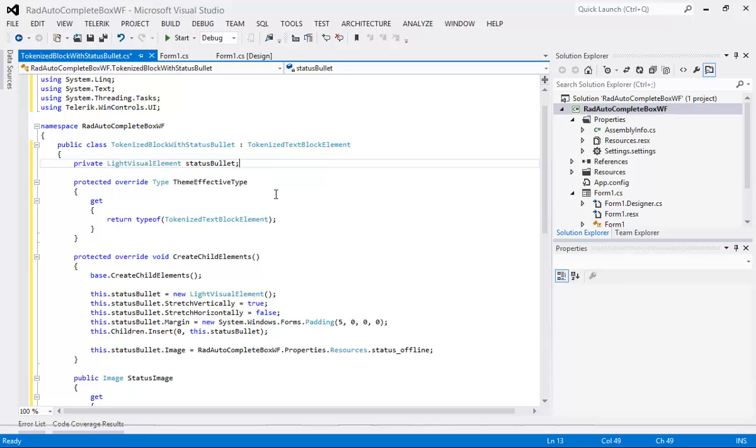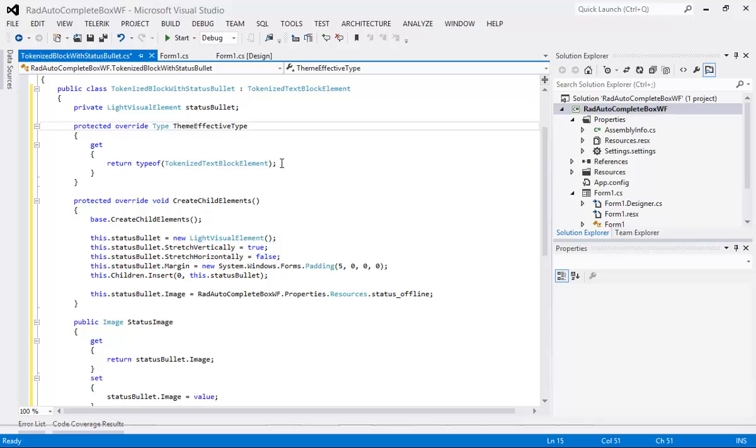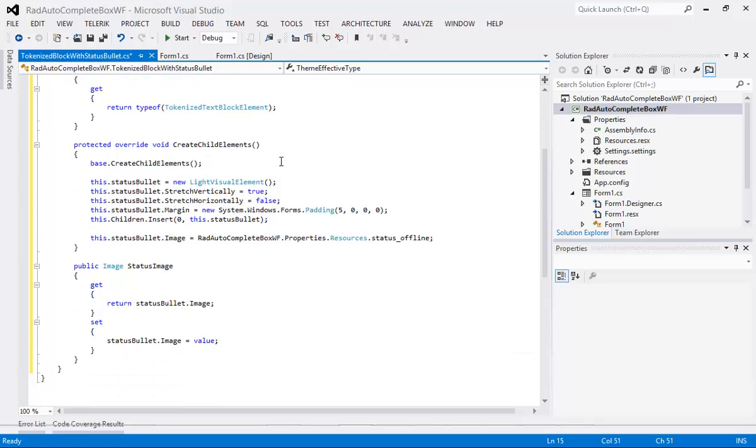We have a protected override type of theme effective type. So it just has a getter setter here and then inside of that we have an override void of create child elements. Of course if you implement this interface then you get these methods.